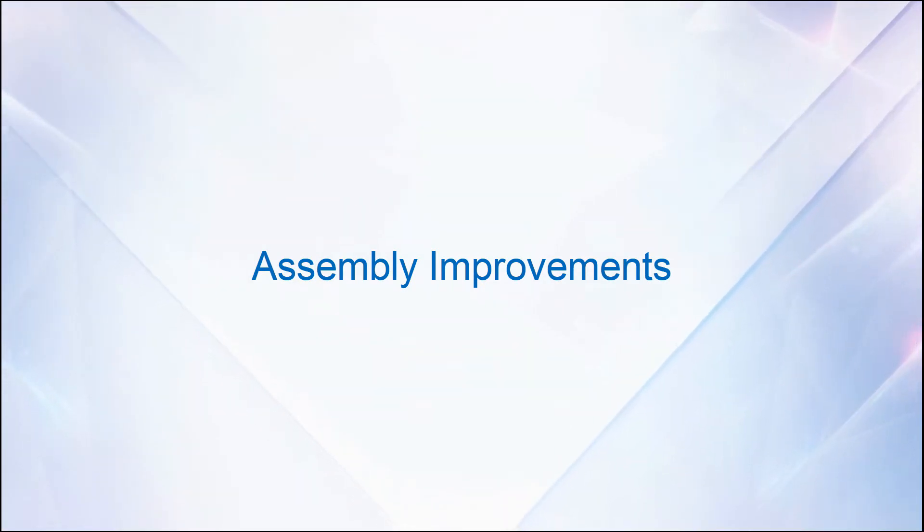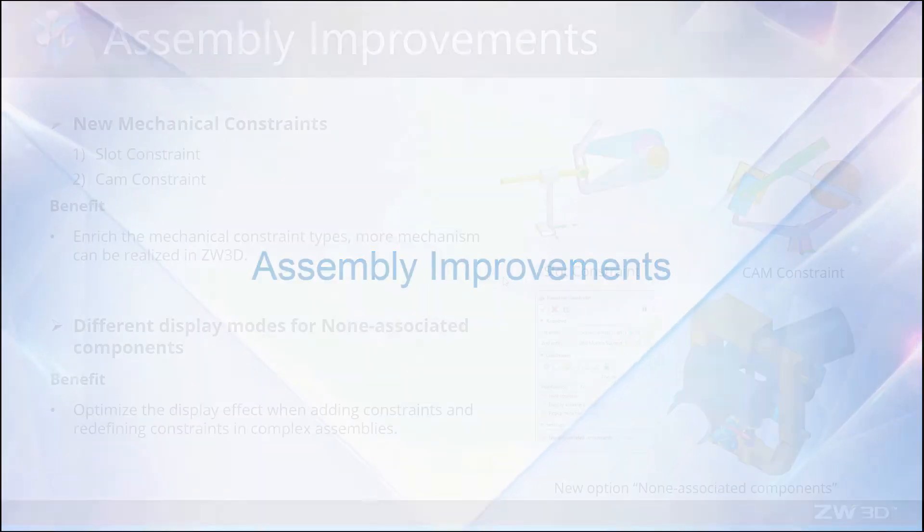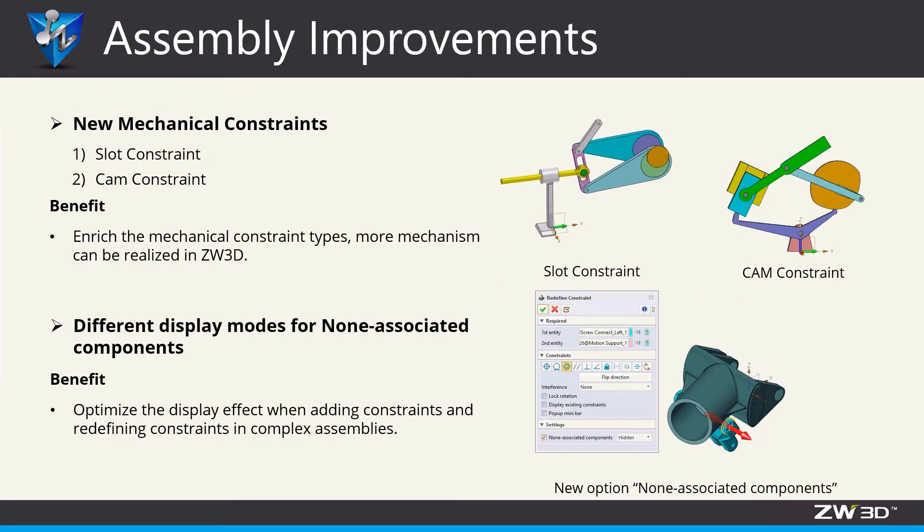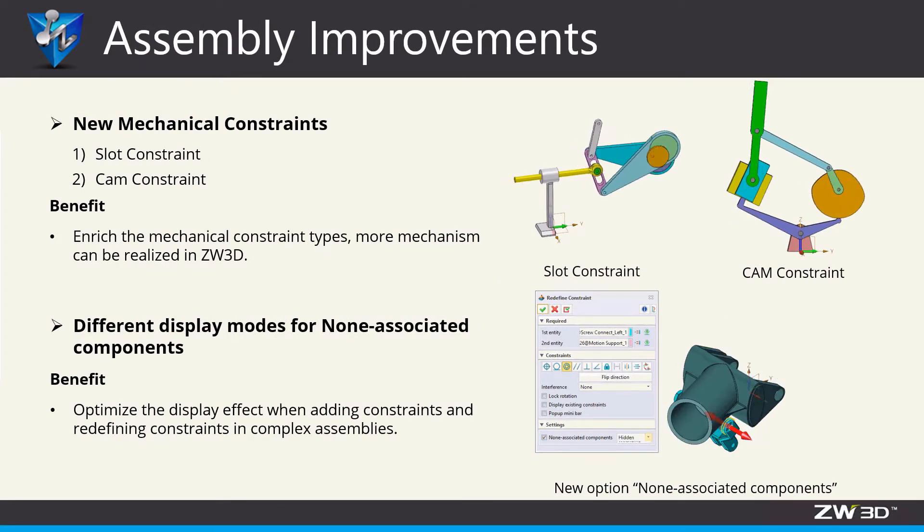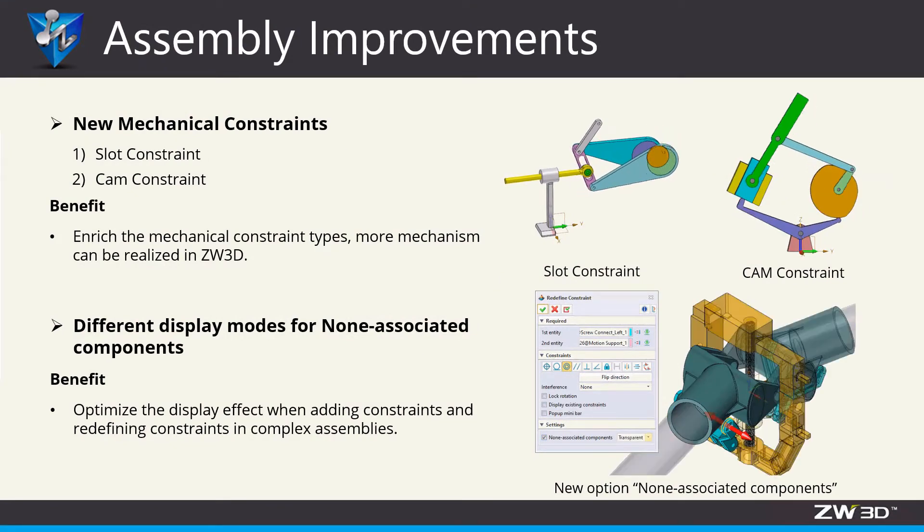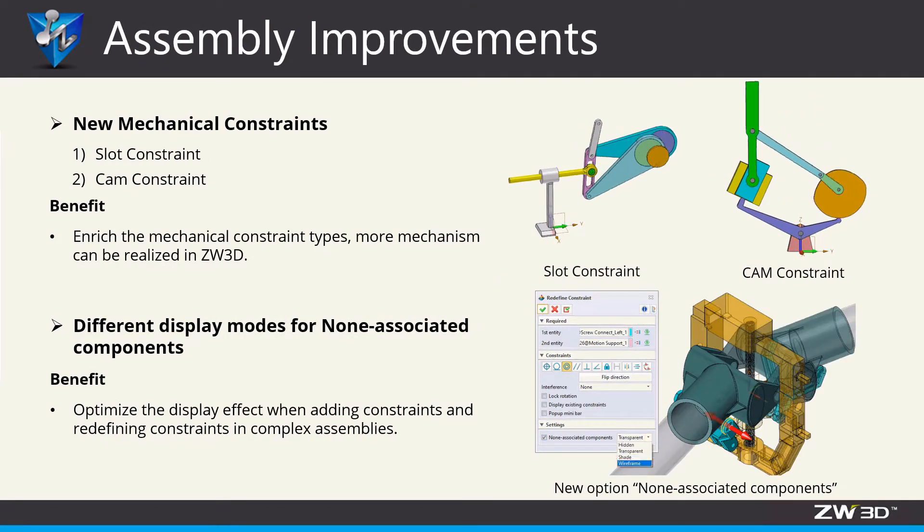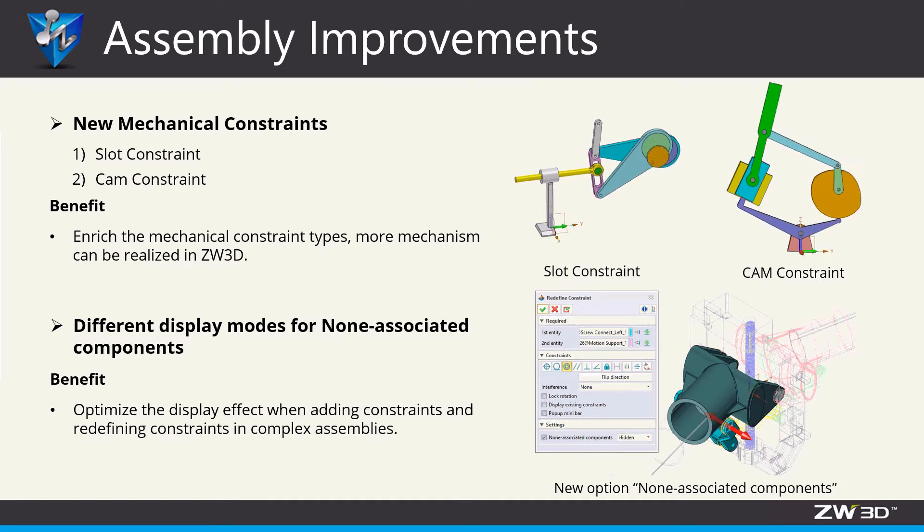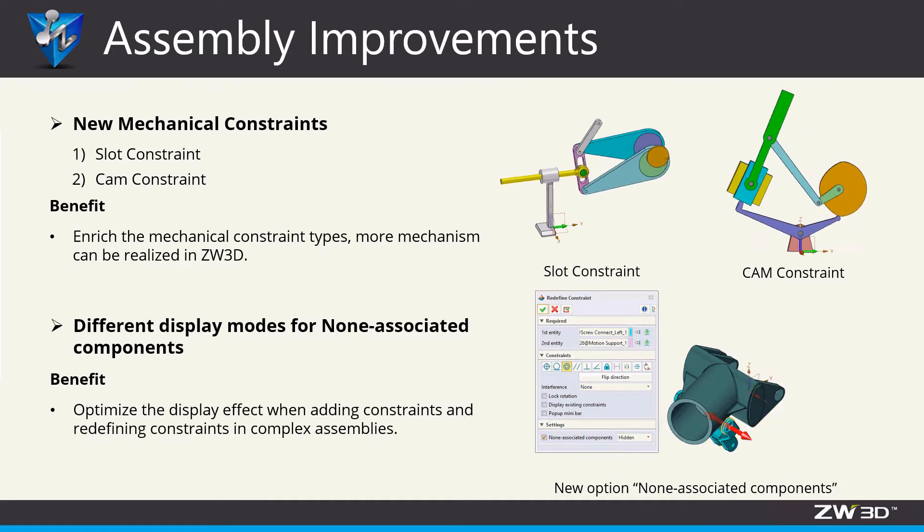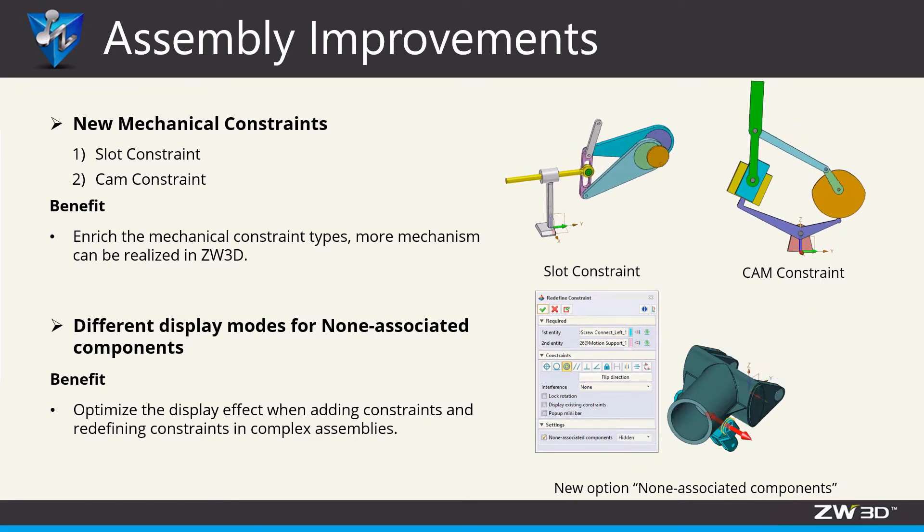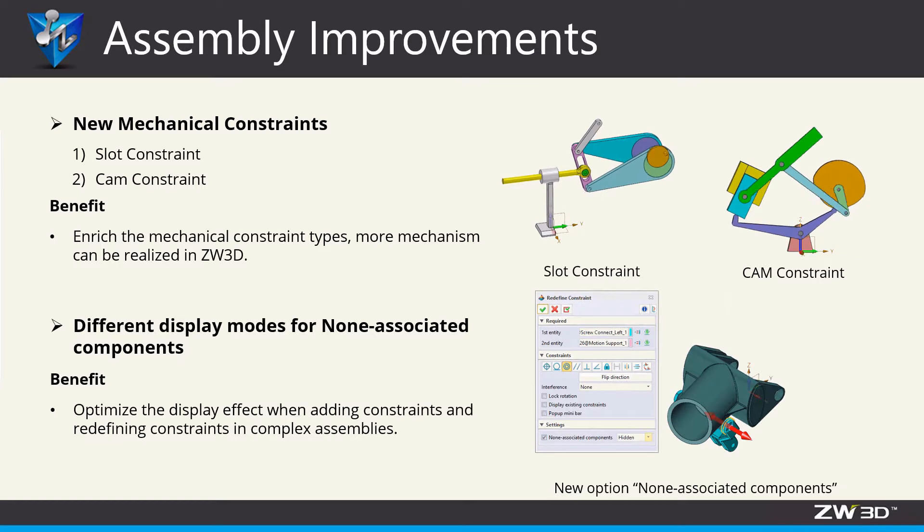Assembly improvement. In ZW3D 2022, the major improvements in assembly are as follows. First, there are two new mechanical constraints: slot constraint and cam constraint.